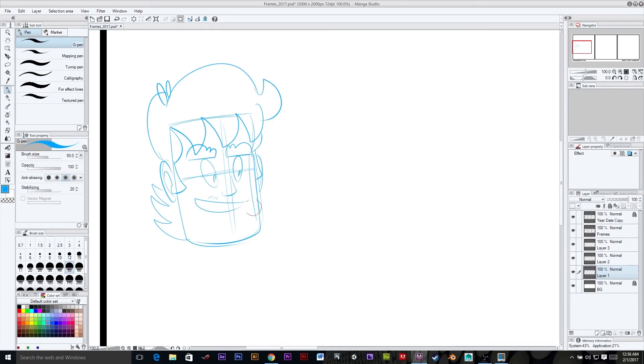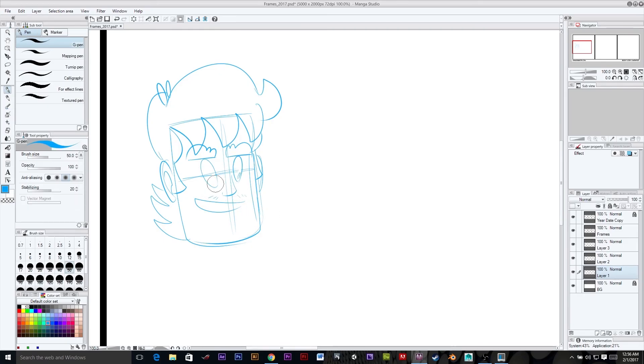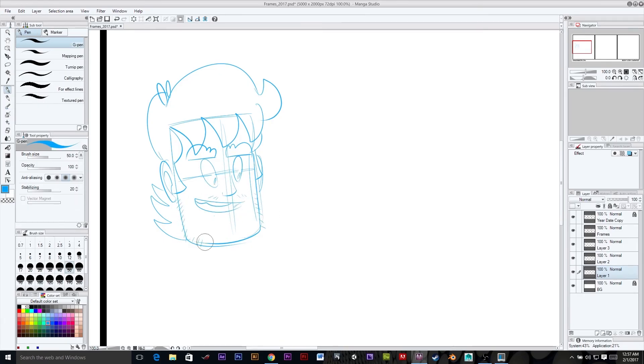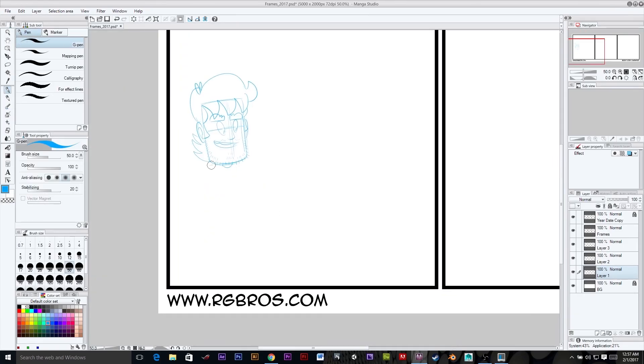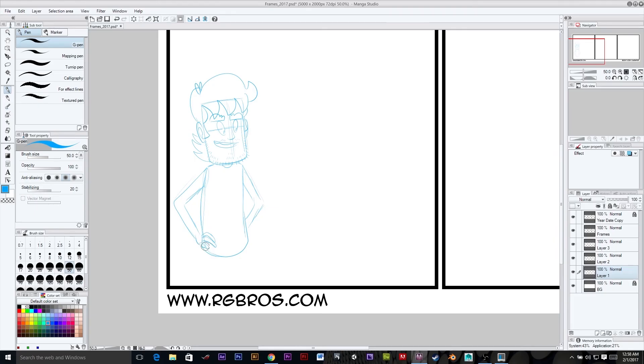As always, all the comics on rgbros.com and all the videos here on YouTube are brought to you by the fine folks over at Patreon, patreon.com/joshdavenport. That is Brandon, Dan, Vivian, Matt, Mike, and Tobias. Thank you all so much for your support.